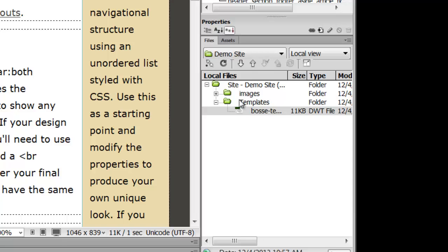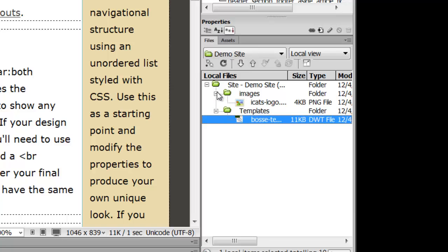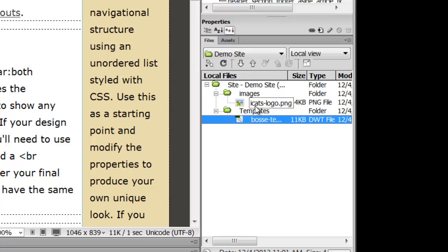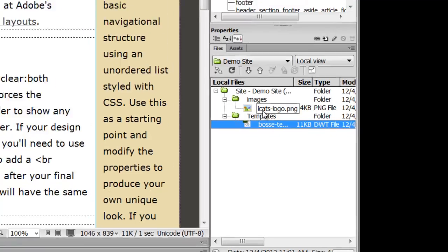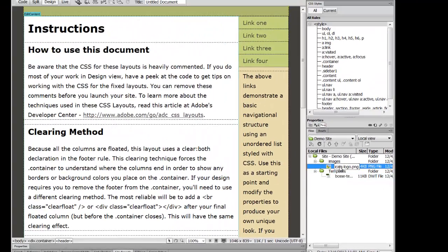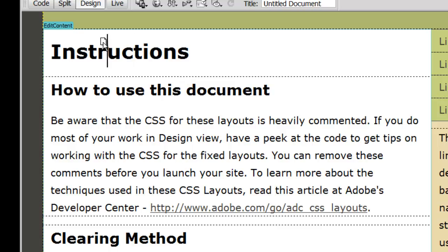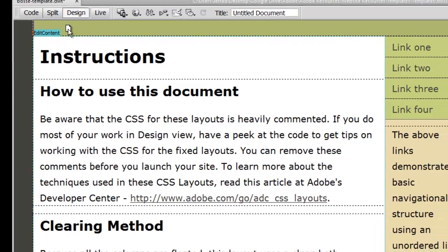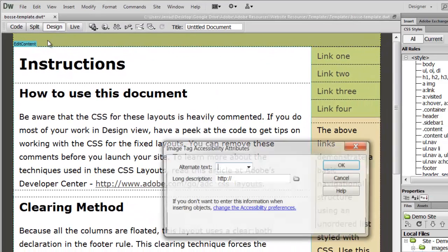And I can either come here to my files panel down here at the bottom and locate my file, which I already have set up in a folder called Images inside the root of my website. I can click and drag and drop it right up there.